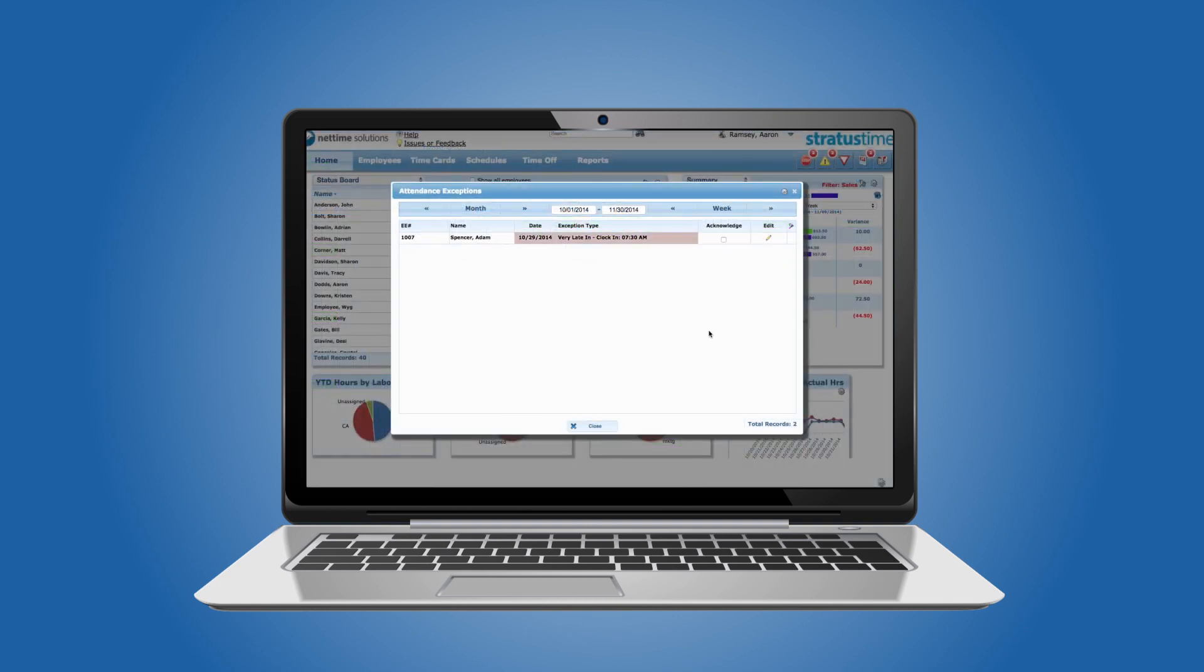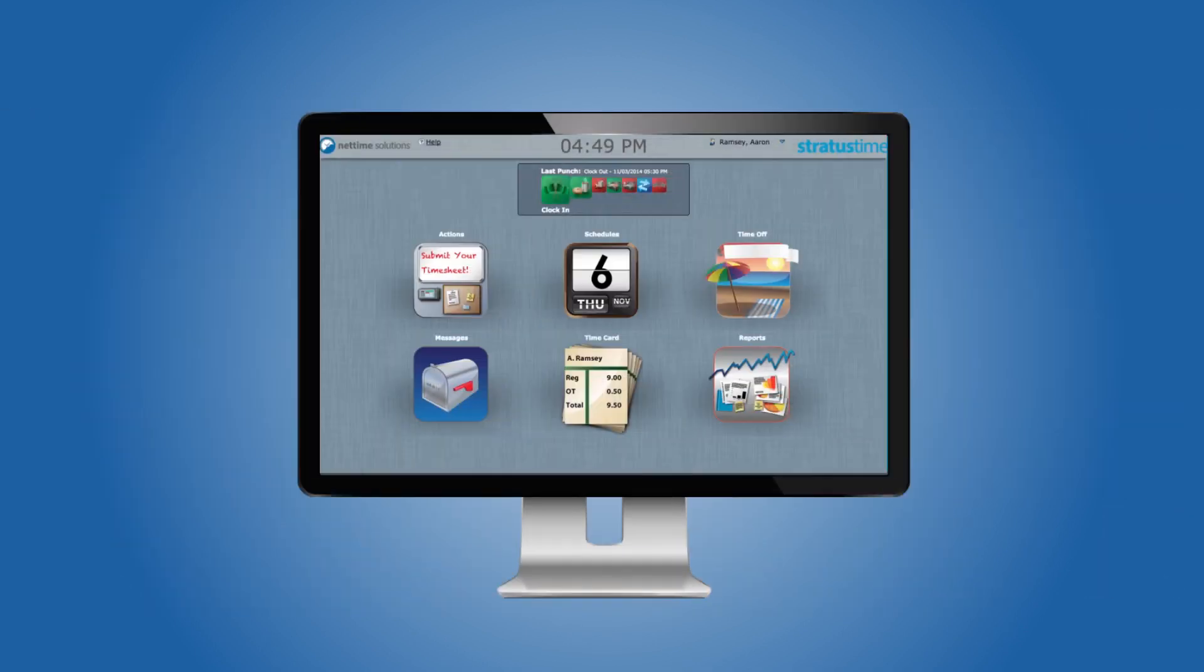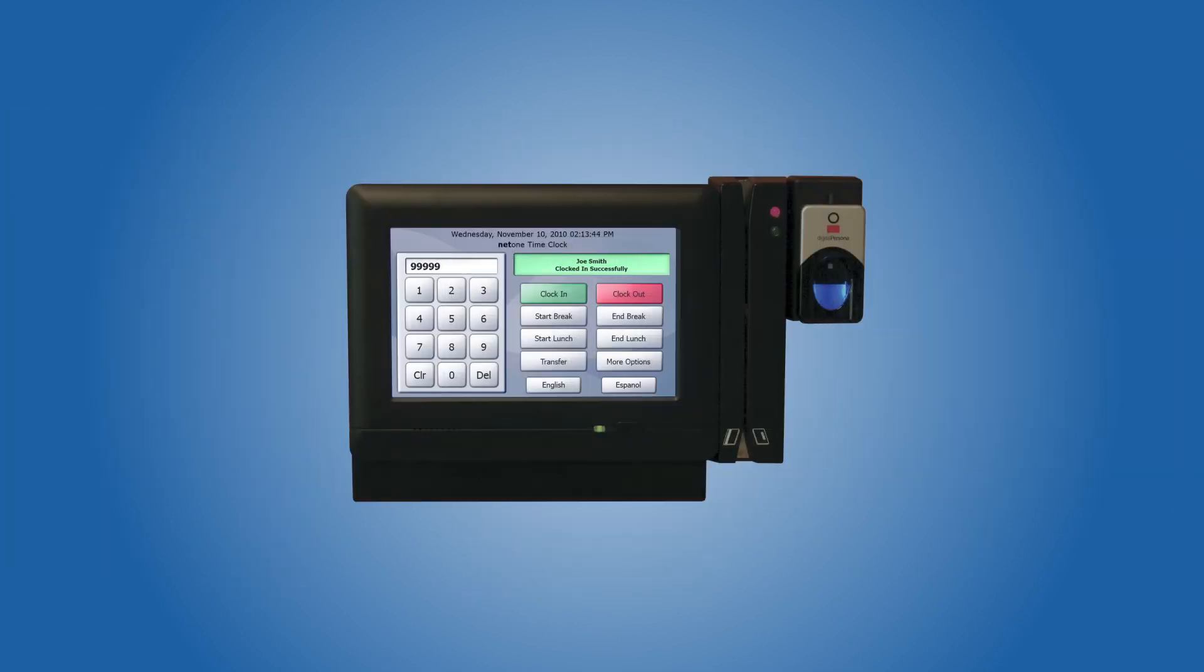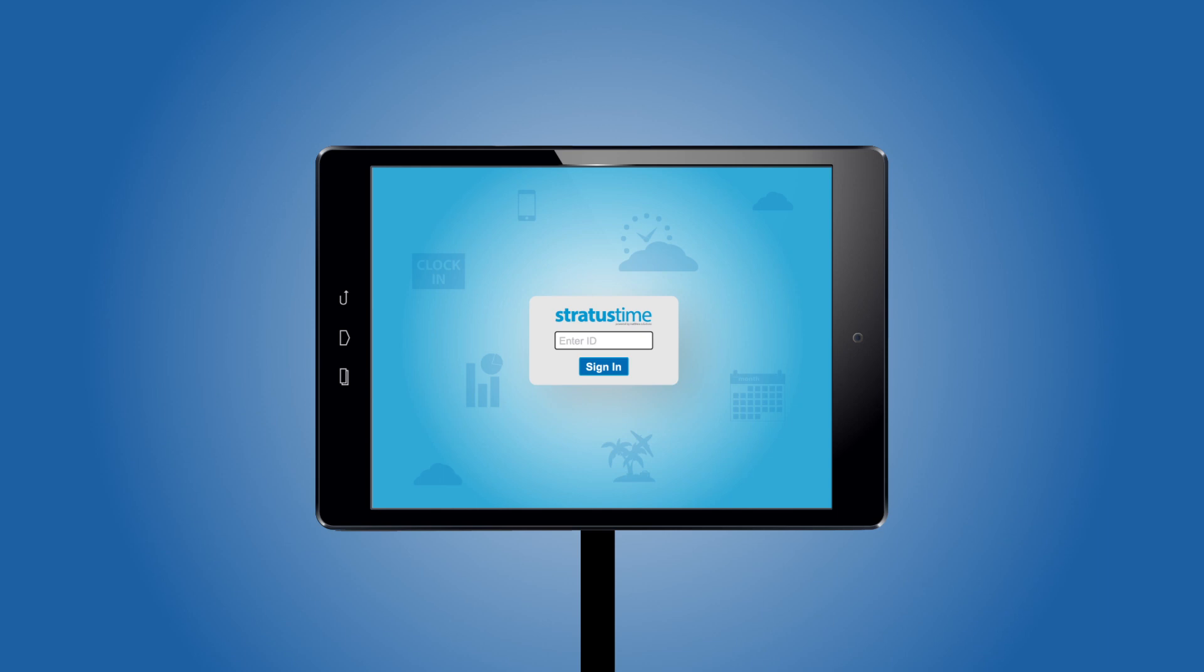StratusTime also provides employee self-service via the desktop dashboard, mobile interface, NetOne Cloud Clock, and Web Kiosk.